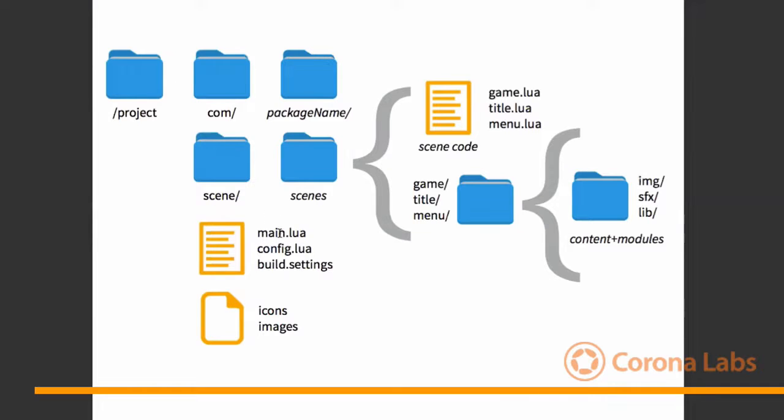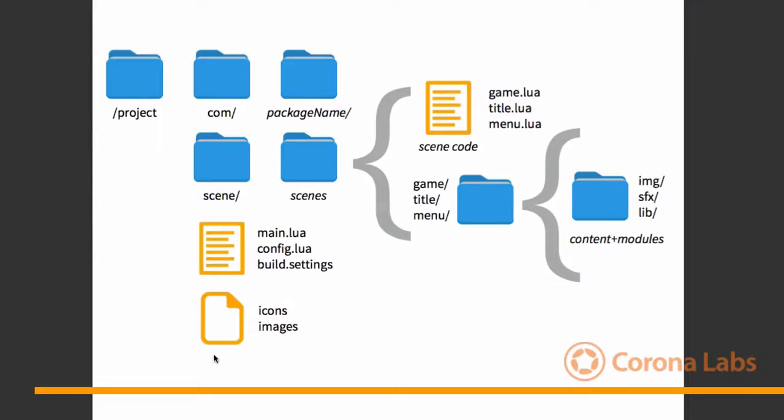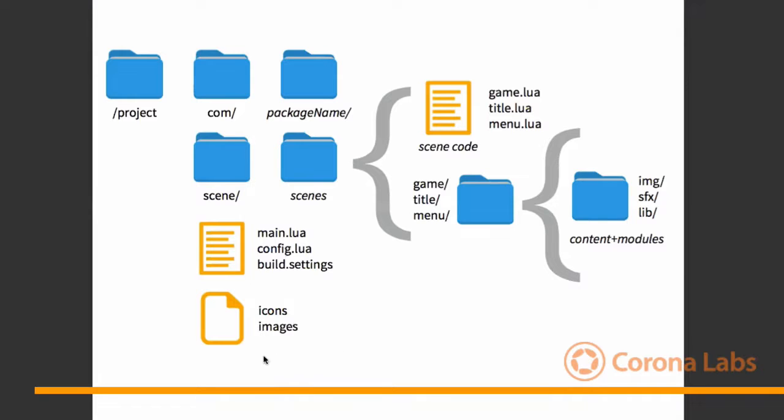And then under those individual scene folders, we would keep things like images, sound effects, and any other modules or packages in a library folder here. Then the directory structure that Corona has, you have things that you have to have in the project folder, off the root of the project folder, like your main Lua, your config Lua, your build settings. And then obviously icons and you may have some global content to have a title song that you want to have off the root directory, or a logo image that you might call from various other places.